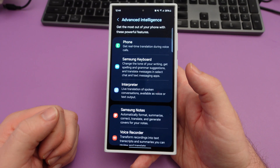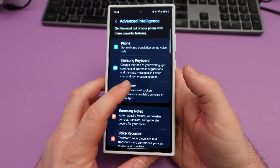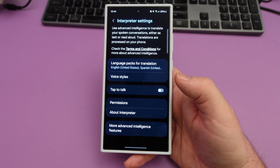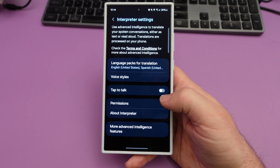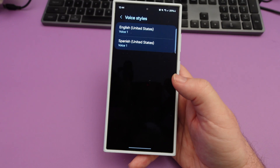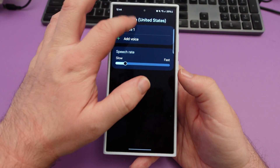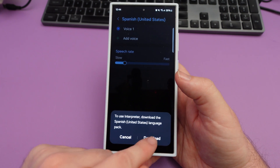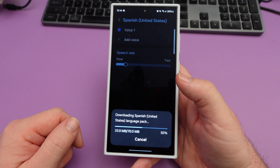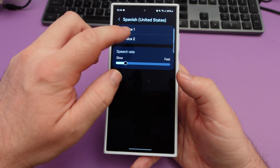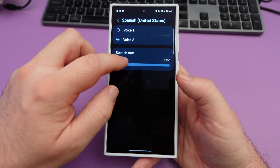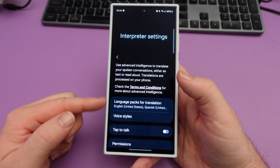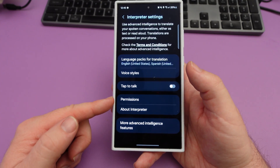Next we have the interpreter — live translation of spoken conversations, available as voice or text output. This is where you can use advanced intelligence to translate your spoken conversations either as text or read aloud. Translations are processed on your phone. You have different voice styles, and you can download language packs — like Spanish United States — and hit download. Once you have this set up, this is when you can start using it.